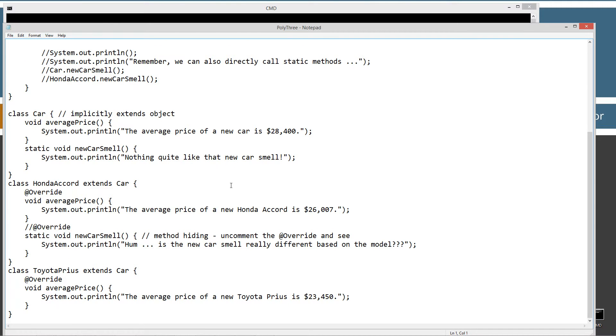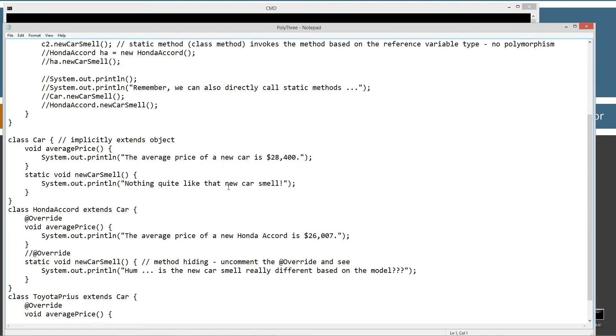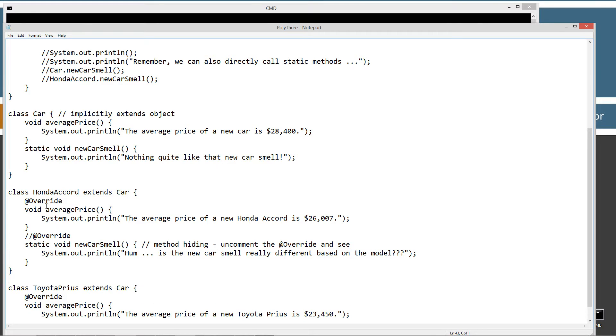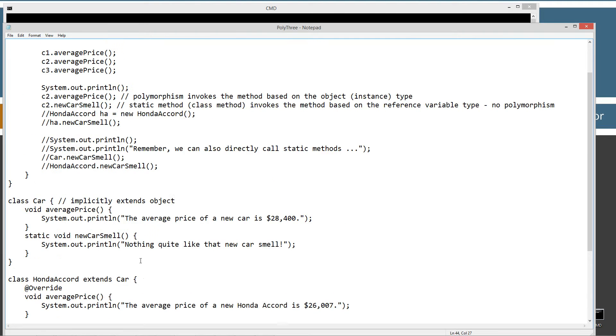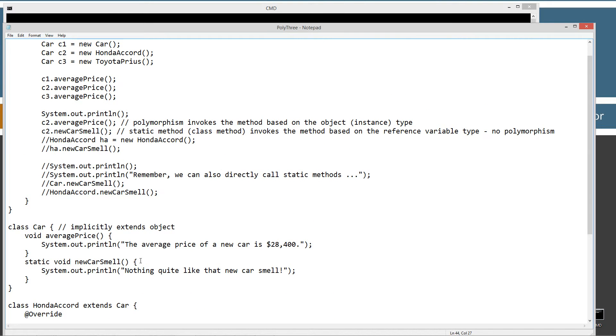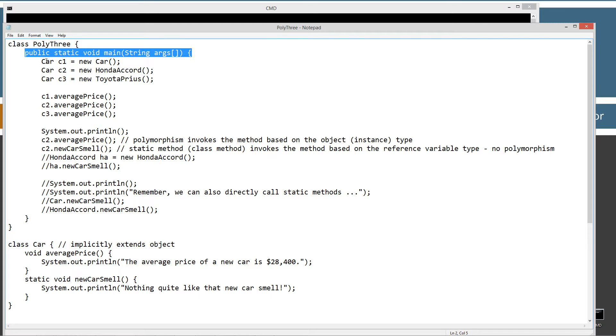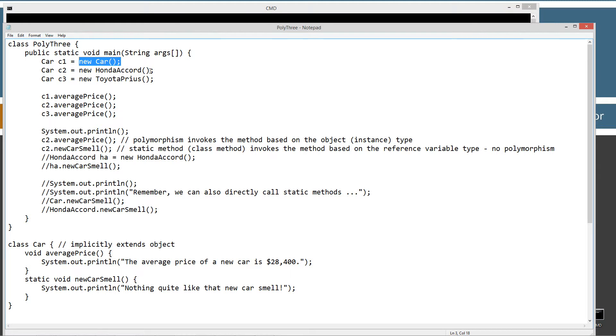Most of this code is recycled from previous tutorials. Got the car class, the Honda Accord extends car, and Toyota Prius extends car. Up here in the poly3 main method, I'm declaring C1, C2, and C3 all of car type. I'm setting C1 equal to a new car object, C2 equal to a new Honda Accord object, and C3 equal to a new instance of Toyota Prius.